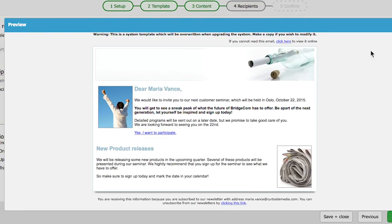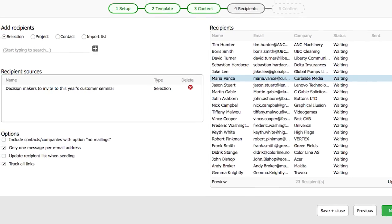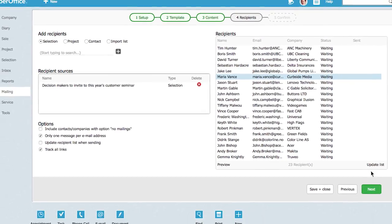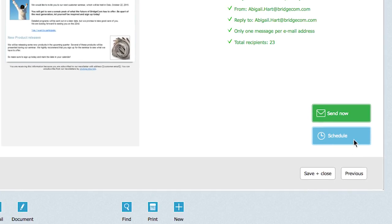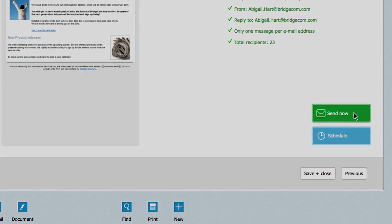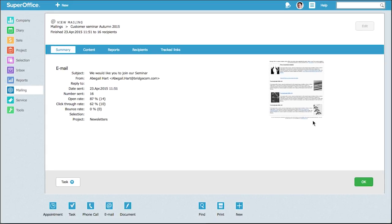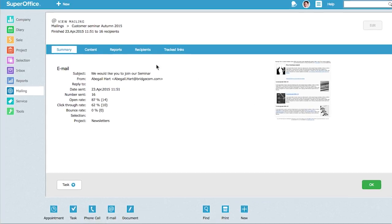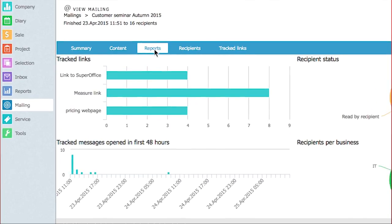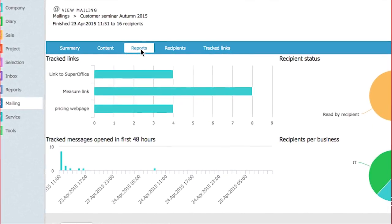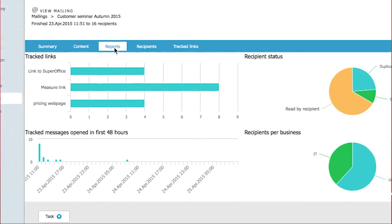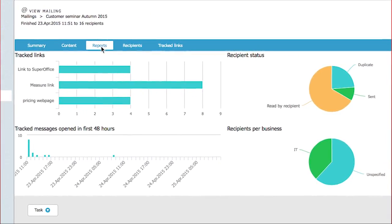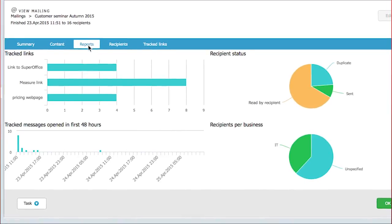We are now ready to start sending the email. After the mailing has been sent out, you can watch the dashboard to get live statistics of the results from your mailing.